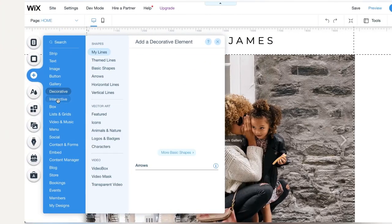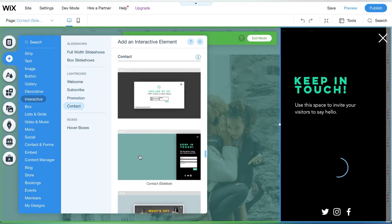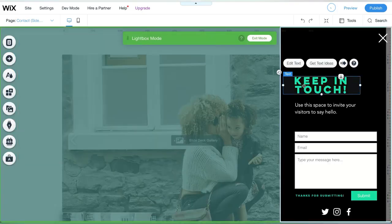Website Wednesday, come make a vertical menu with me. Click on interactive and scroll over to the light boxes. I chose the content sidebar.